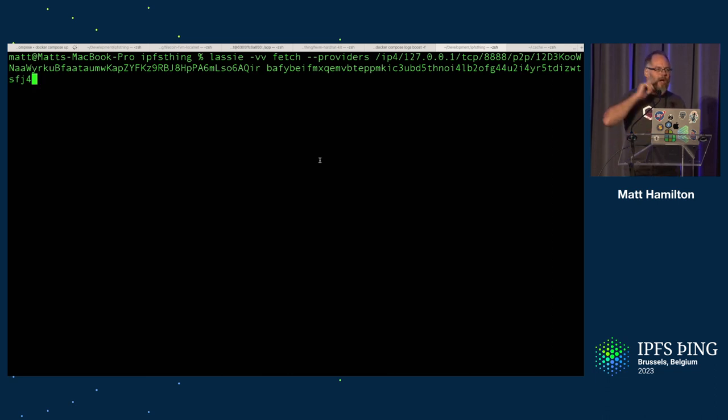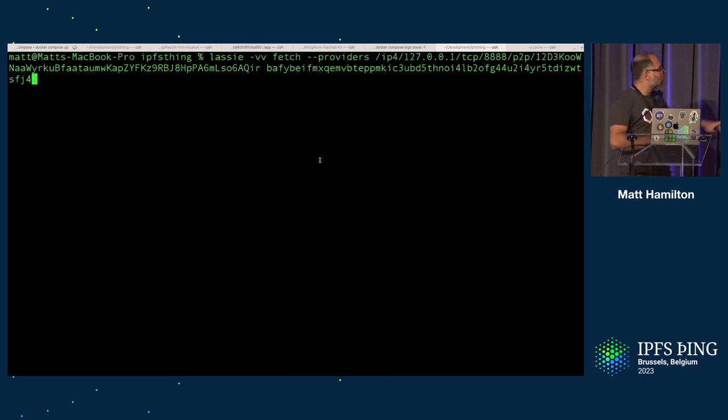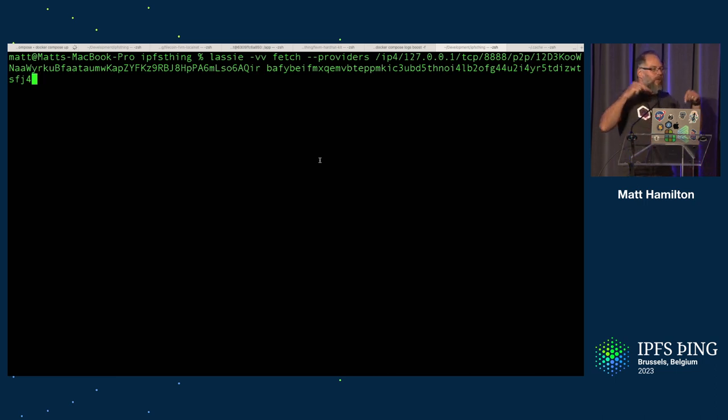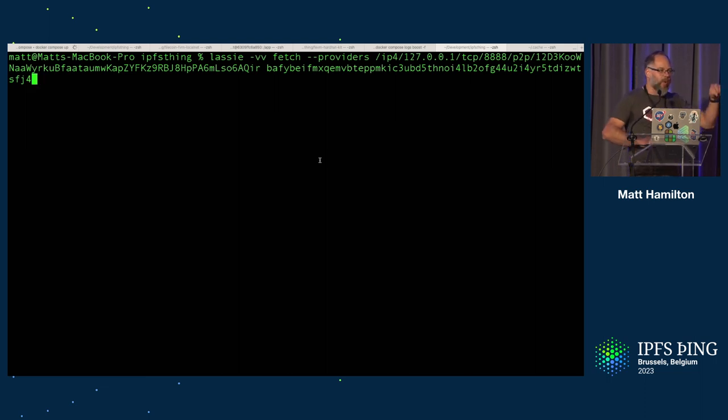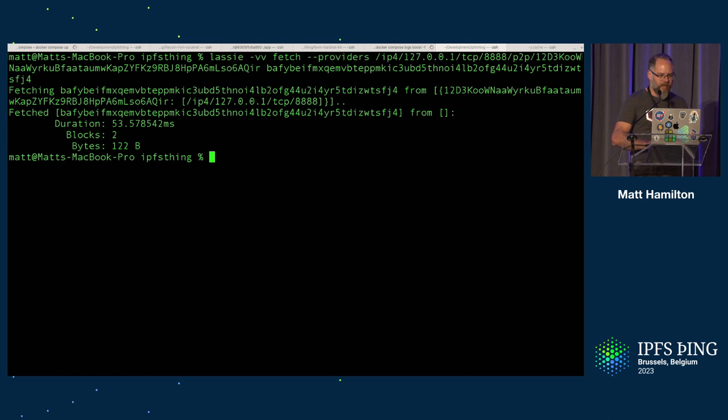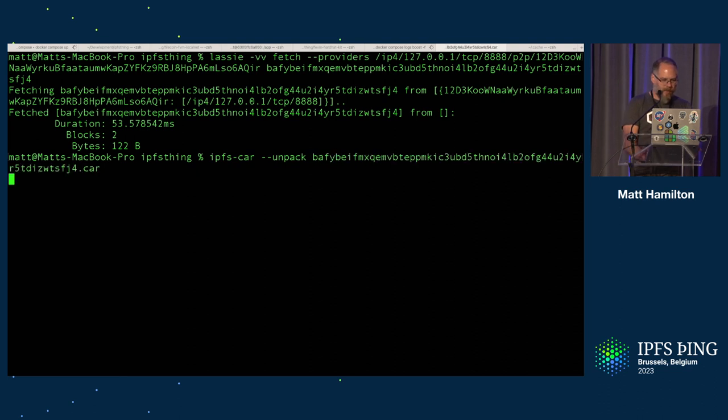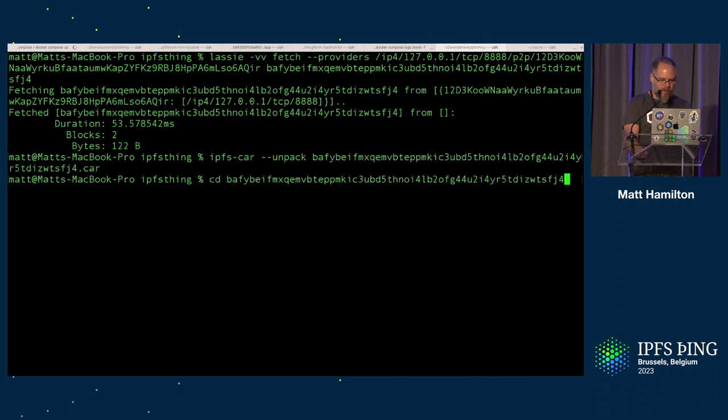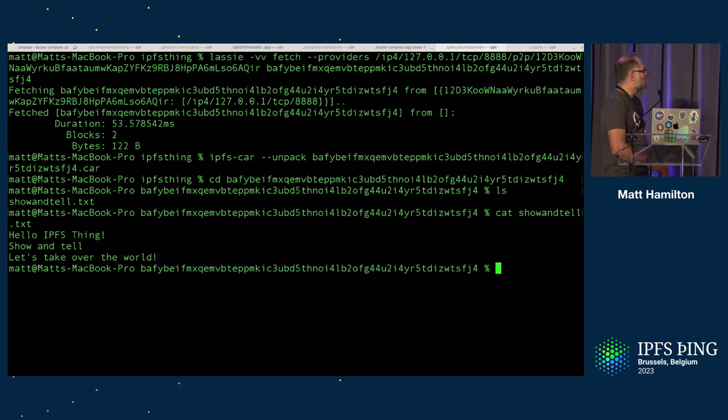Now, Lassie, by default, will go and use IPNI to go and find where a CID is. IPNI has got no idea where my laptop is and has got no knowledge of it. So I've got to provide this dash dash providers flag and tell it that it's going to localhost to the Boost instance. And I have to give it the peer-to-peer ID, which is reported in Boost there, and the CID. So that's the CID of this thing that I want to fetch. And if I run that, it's going to fetch it. And I can now do IPFS car dash unpack, unpack that car file, go into that directory, and we should have show and tell. There we go.